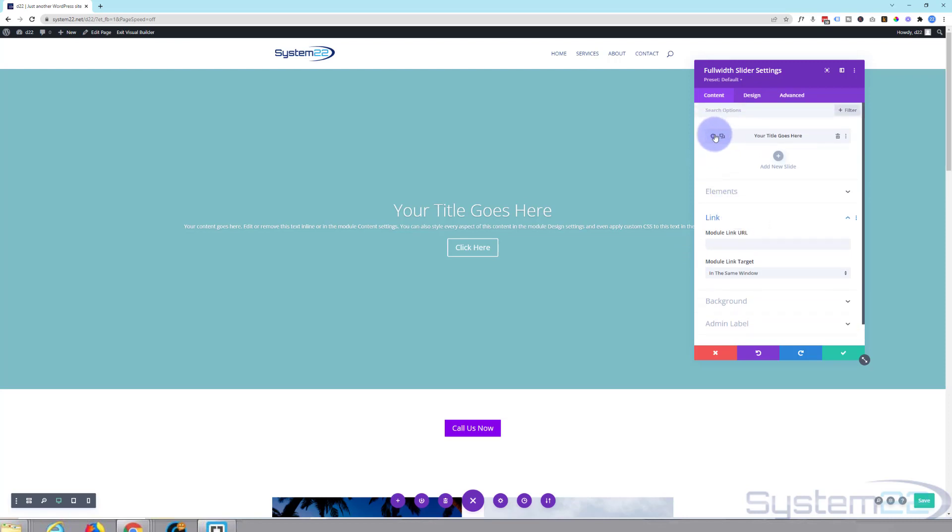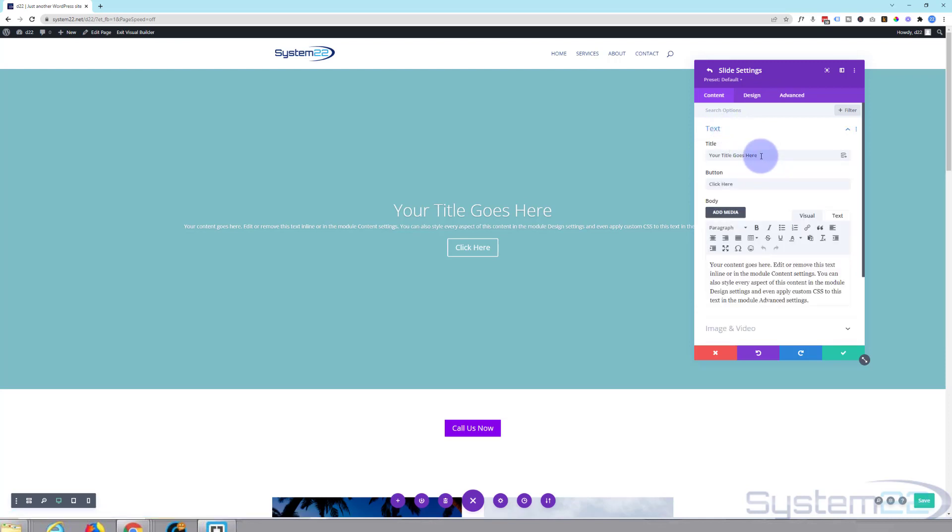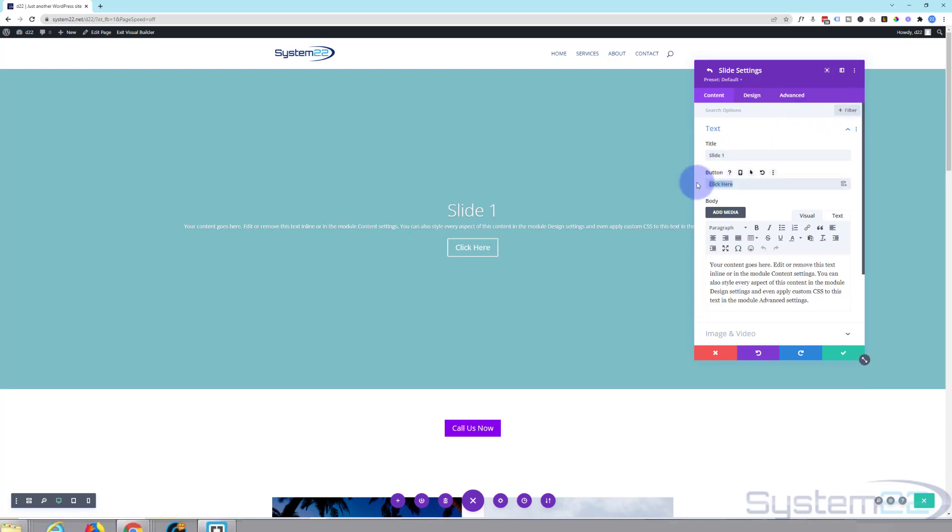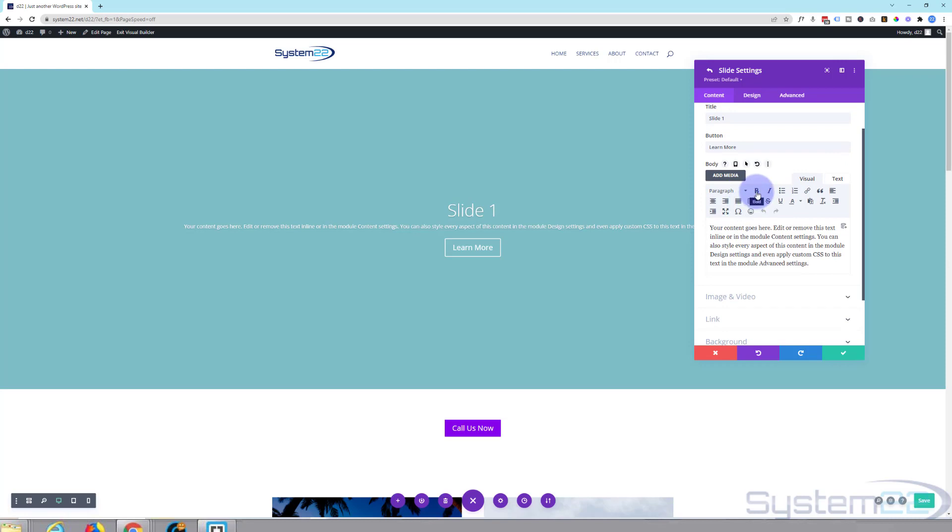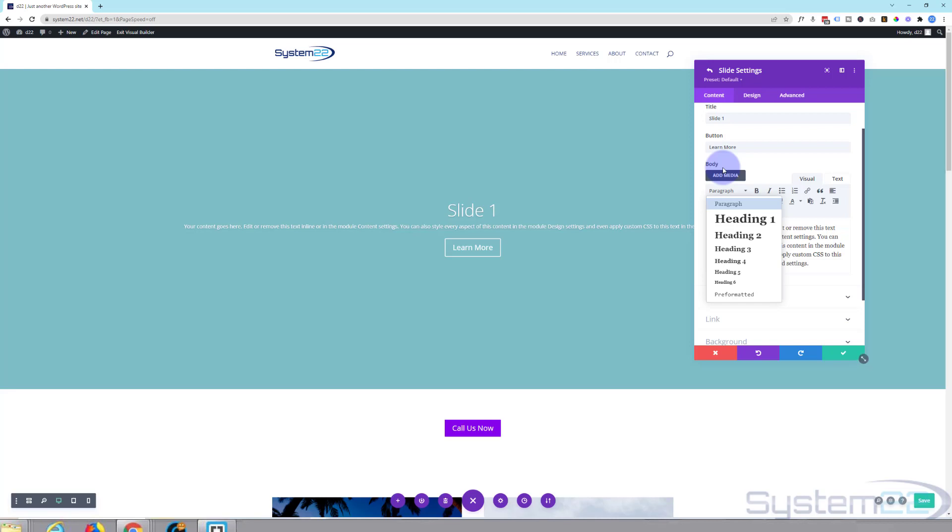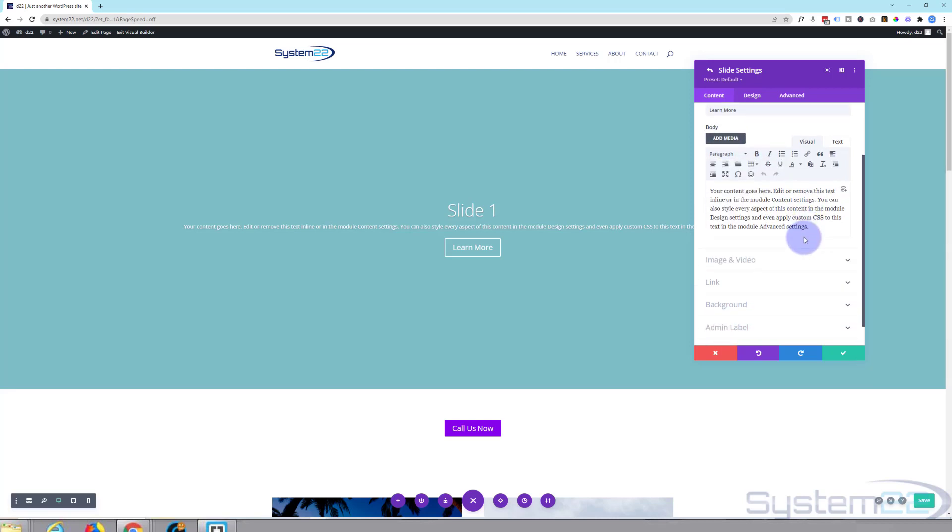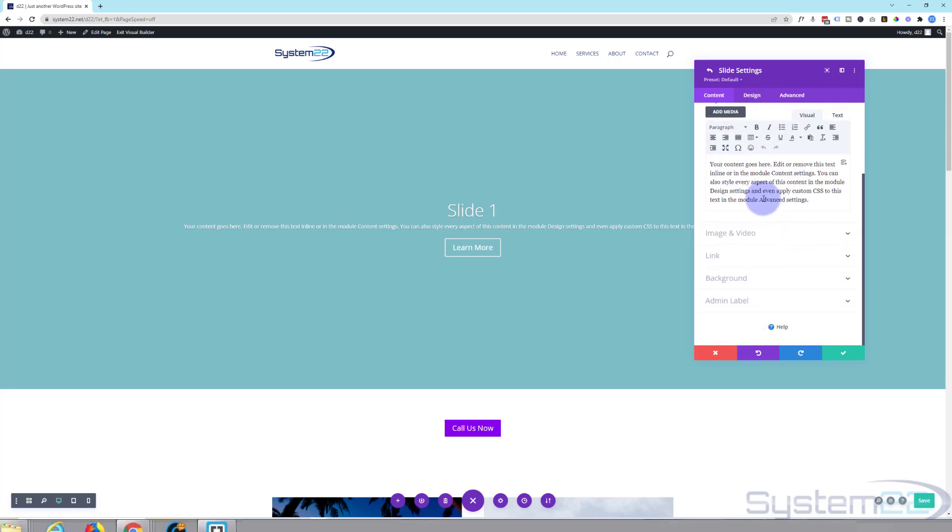I'm going to go into my first slide here, hit the little cog. Obviously you want to put your title in here and whatever you want your button to say down below and your content right here. And like any text field you can align, bold, italicize, make lists, change things into headings and add media if you want to.